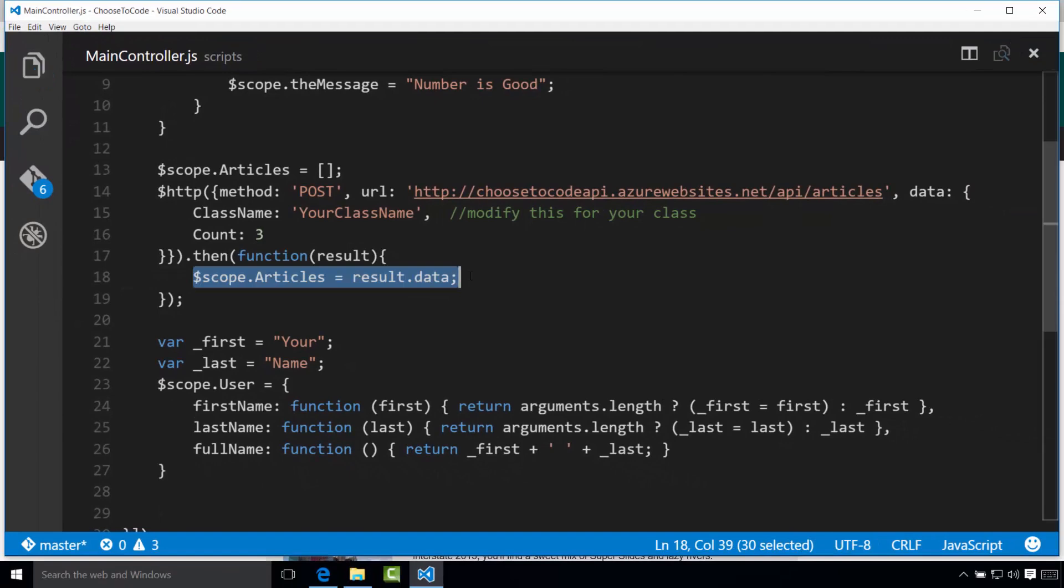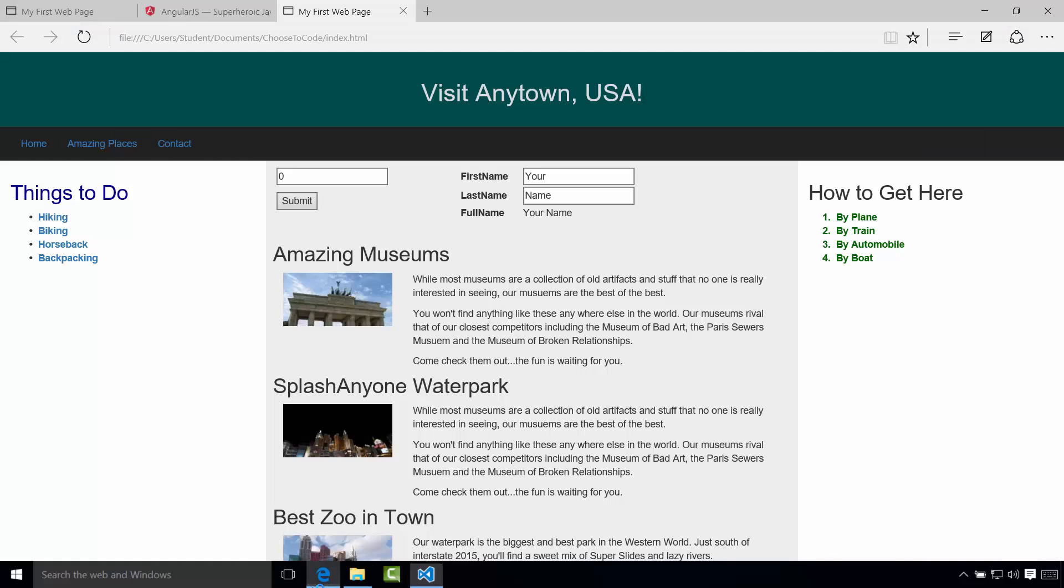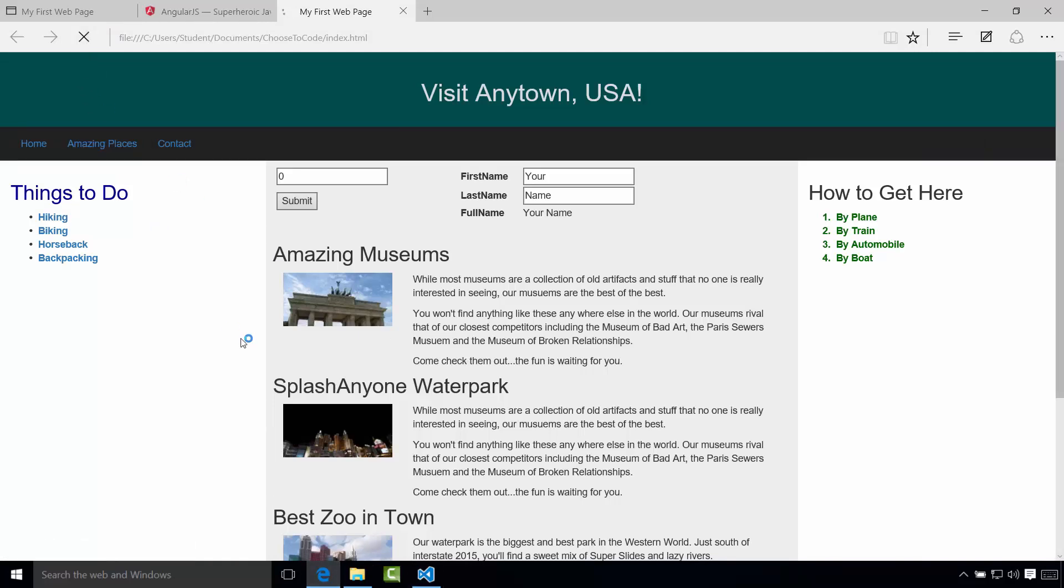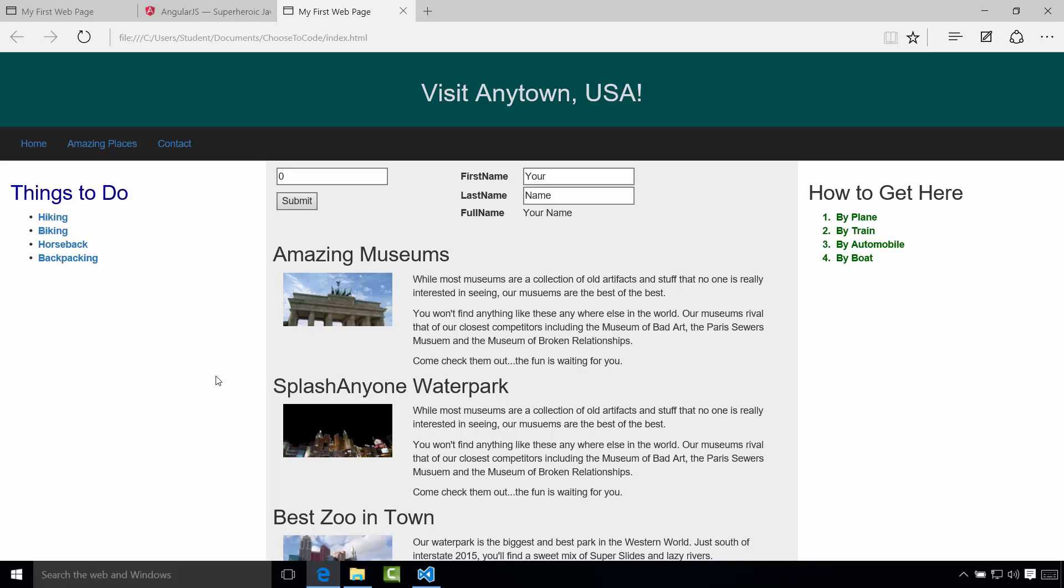So let me go ahead and save this. And if we did everything correctly, and we have an internet connection here, I'm going to go to the page and I'll refresh it. And there it is. So what happened here again is, as the page loaded, behind the scenes, Angular went out and hit that API, retrieved the data, and then said, okay, we have the data now. And it bound it to the ngRepeat or the scope.articles and let you view it on the page.